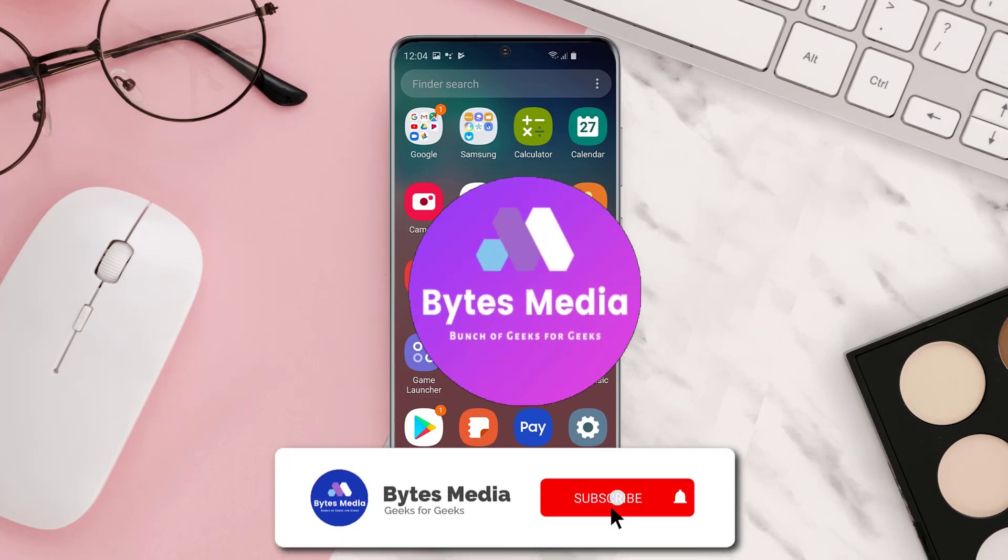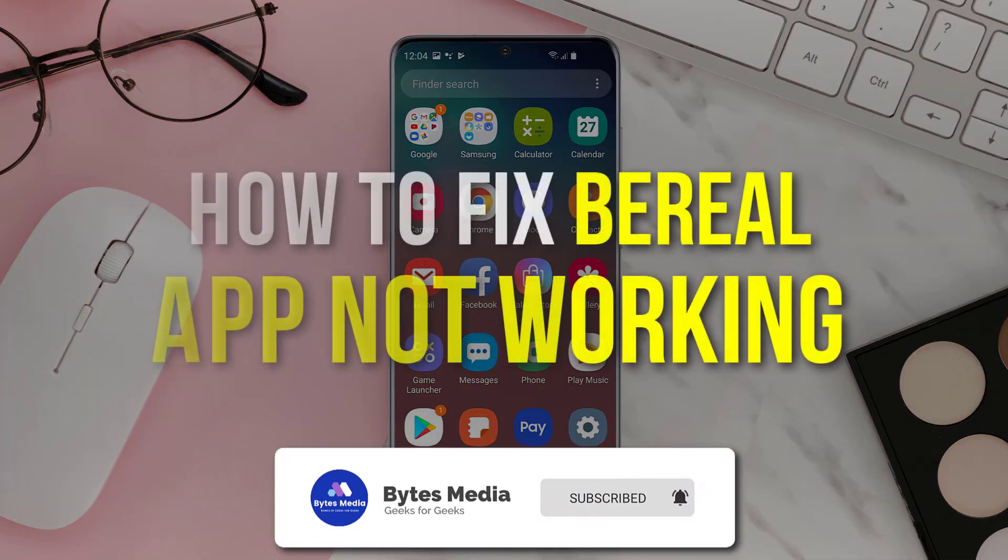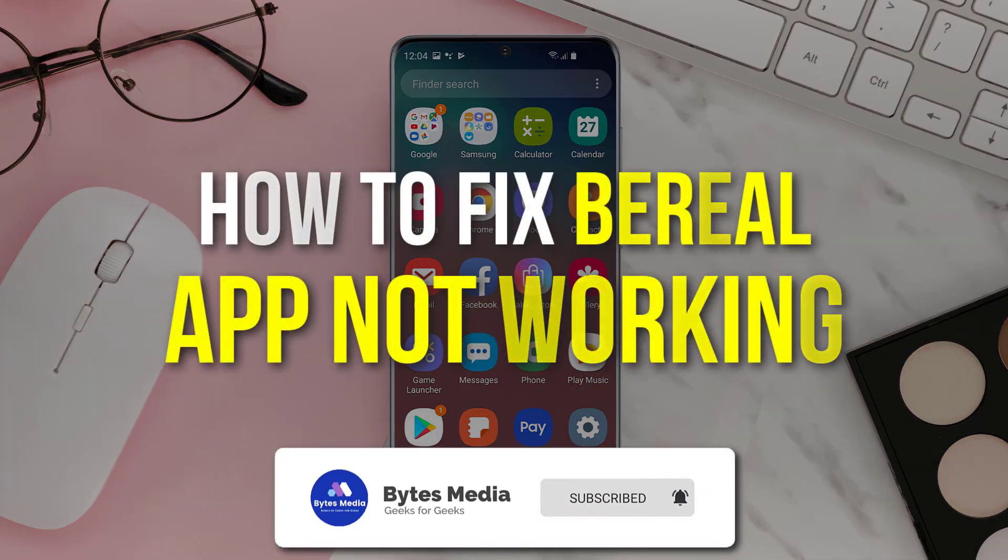Hey guys, I'm Anna and today I'm going to show you how to fix BeReal app not working.